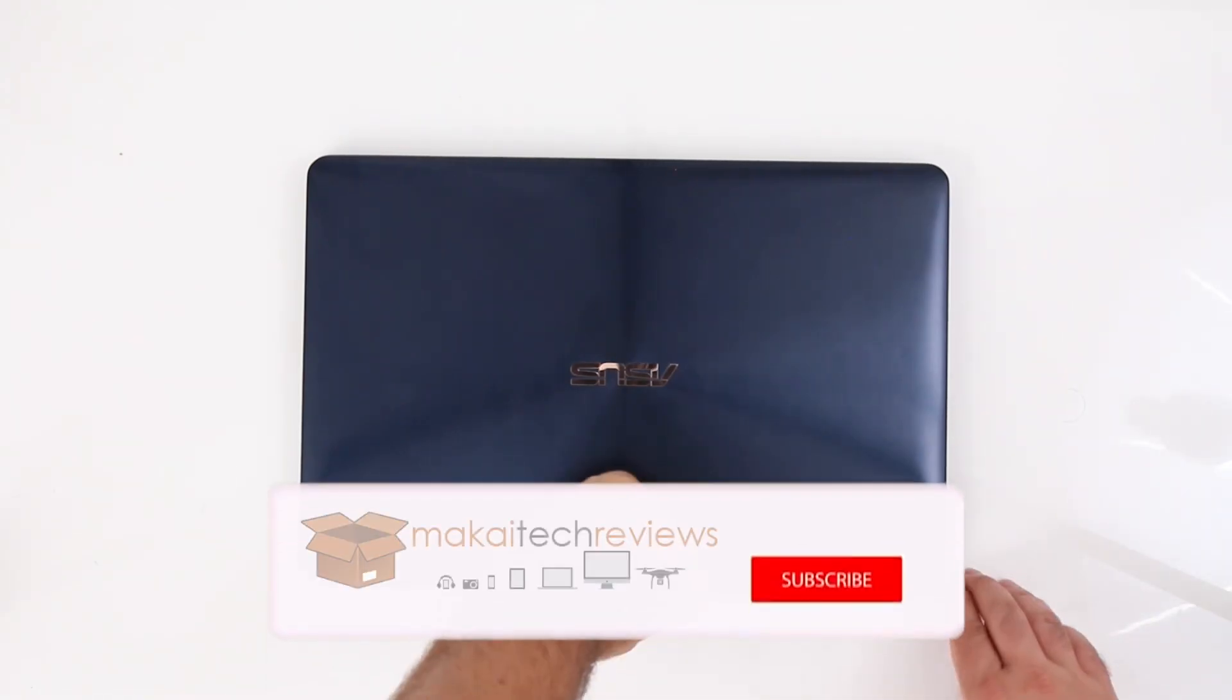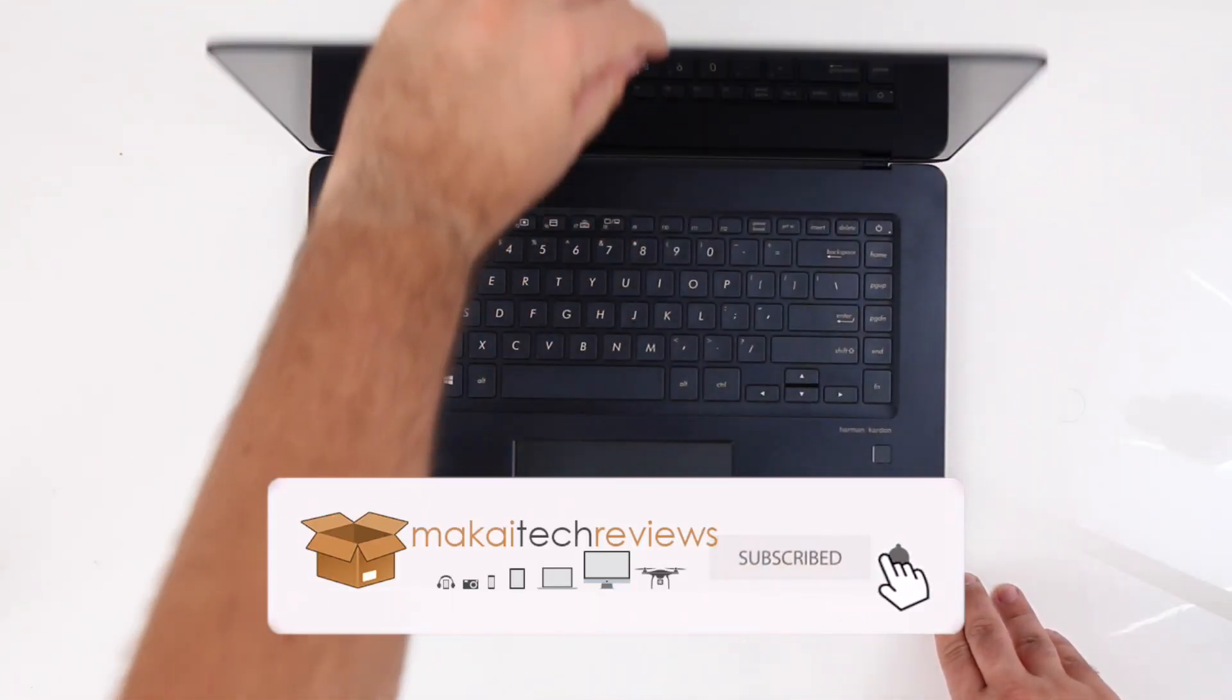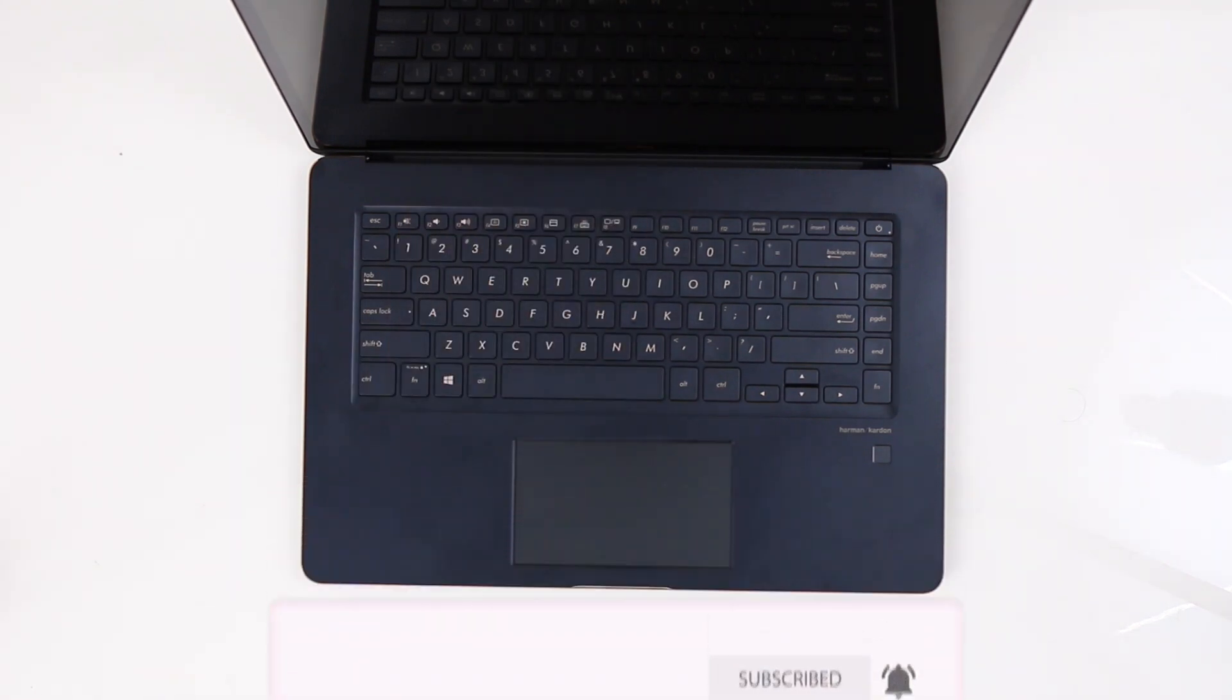Before we start the review, make sure to hit that subscribe button and enable notifications so you won't miss any tech reviews. Thank you.